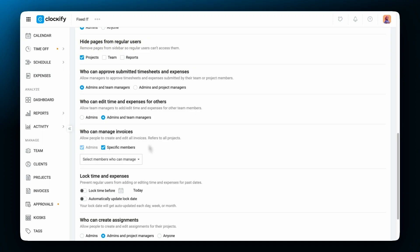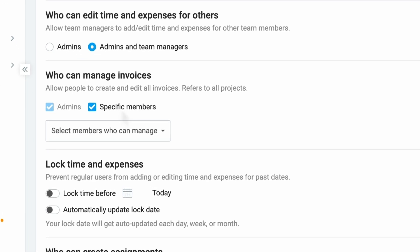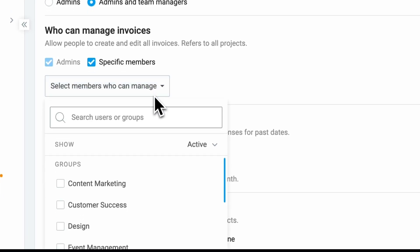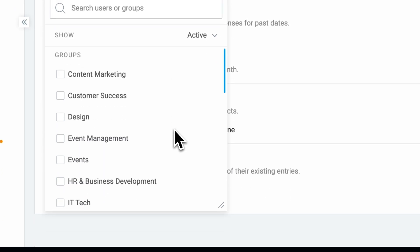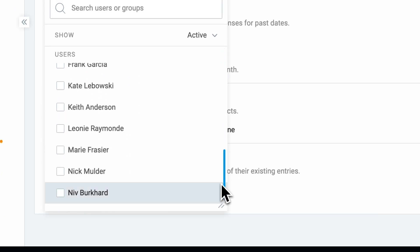When choosing who will be able to create and edit invoices for all projects, the default option is admins. But in case you also want specific members to have that permission, you will get the option to choose specific people or team groups.